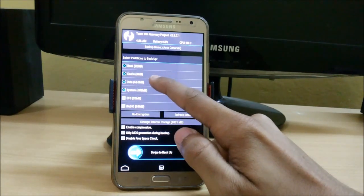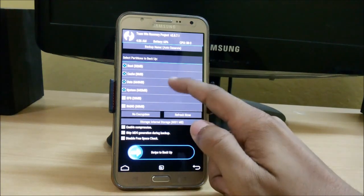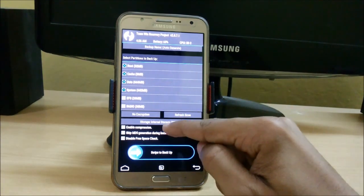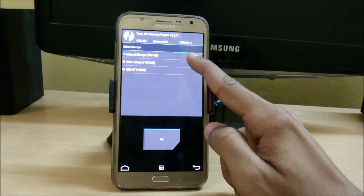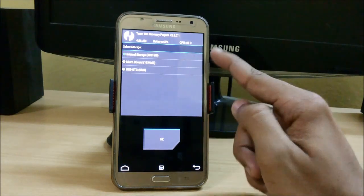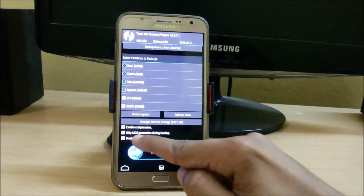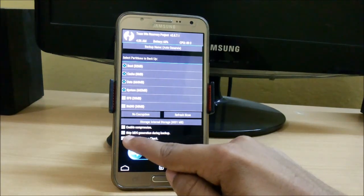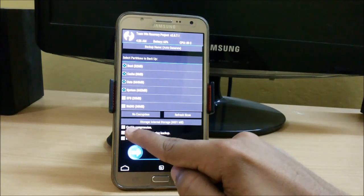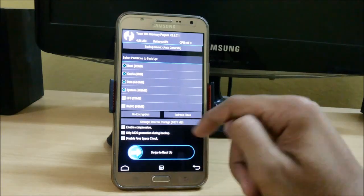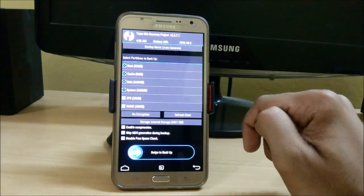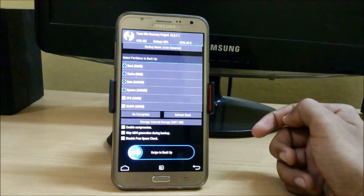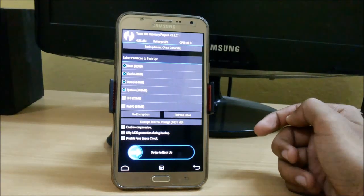Cache, data, system, EFS. No need of radio. Select the storage whether it is internal, external, or USB storage. And if you want to skip MD5 generation just click on this. Don't touch enable compression or disable free space check, and just swipe to backup. It will take around four to five minutes.